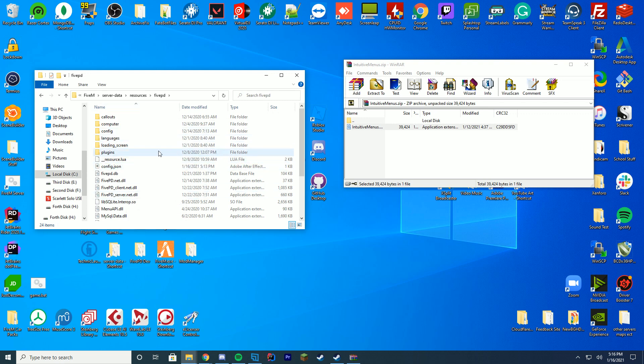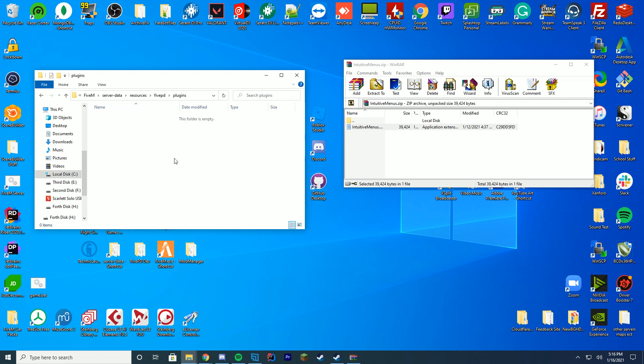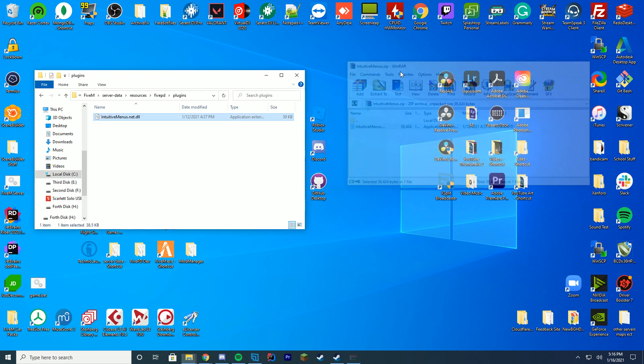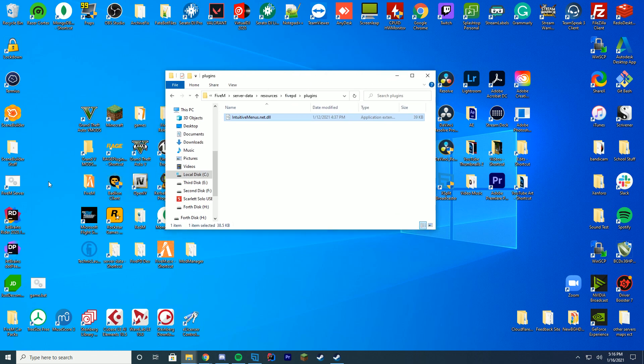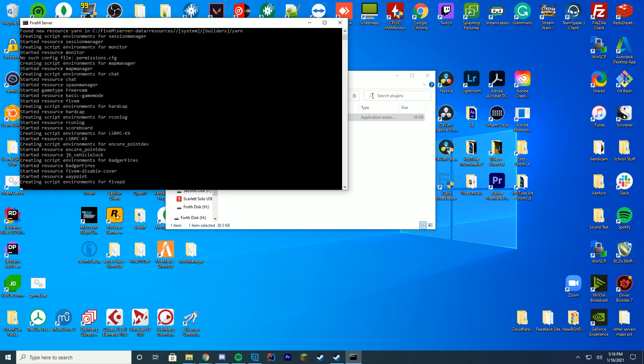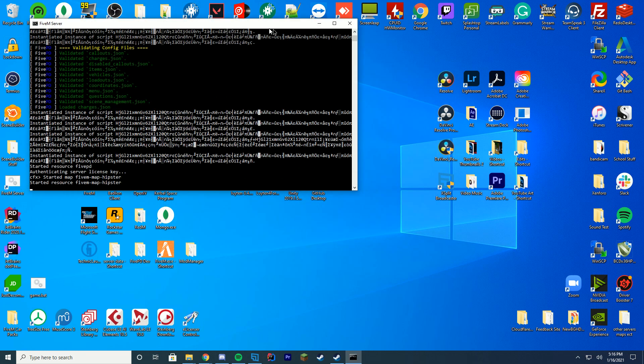Once you are in your 5PD folder, you're just going to go into the plugins folder and there's probably going to be nothing here unless you installed plugins before. You're just going to drag in that net.dll into your plugins folder and start up your server.